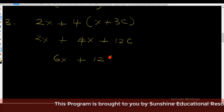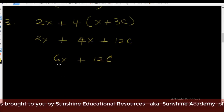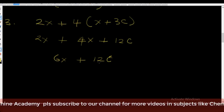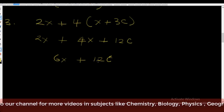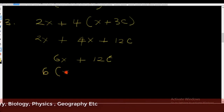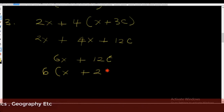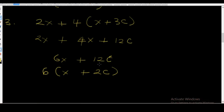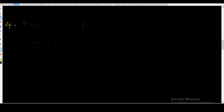So you have 6x plus 12c. Now 6 can go into 12 — 6 can be a factor of 12. So we can write it this way: 6 into (x plus 2c), such that when you multiply 6 by x you have 6x, and when you multiply 6 by plus 2c you have 12c. Now let's go to example number four.